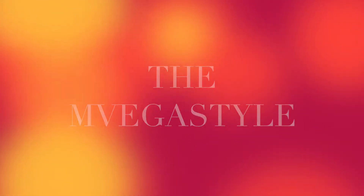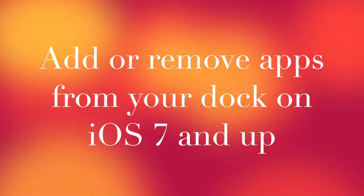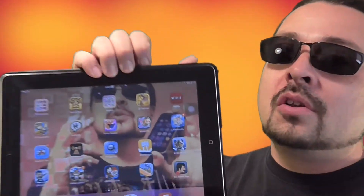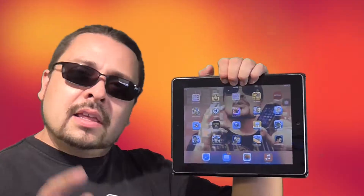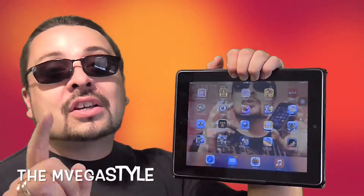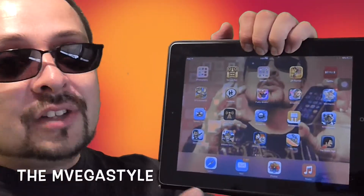You're watching the Invegustyle, and this week I have an iPad tutorial for you. This week we talk about the iPad dock.